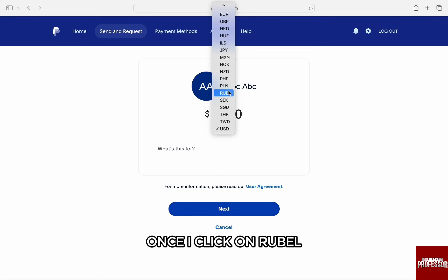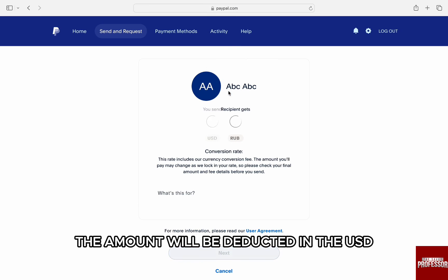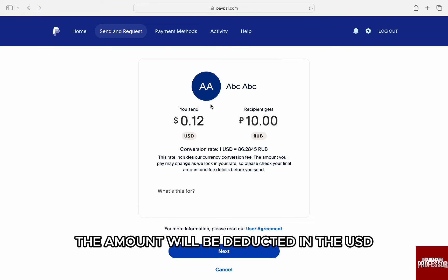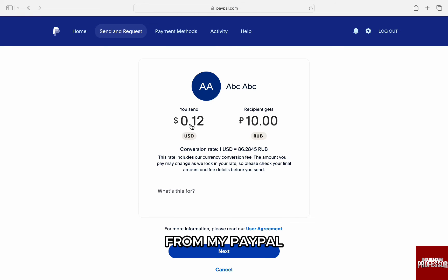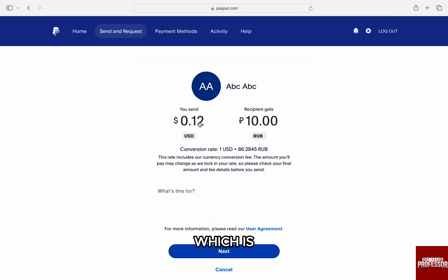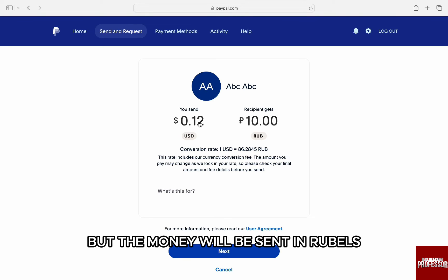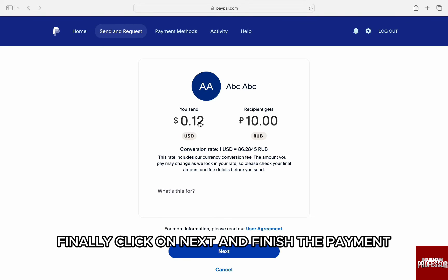Once I click on ruble, the amount will be deducted in USD from my PayPal — which is $0.12 for example — but the money will be sent in rubles. Finally, click on Next and finish the payment.